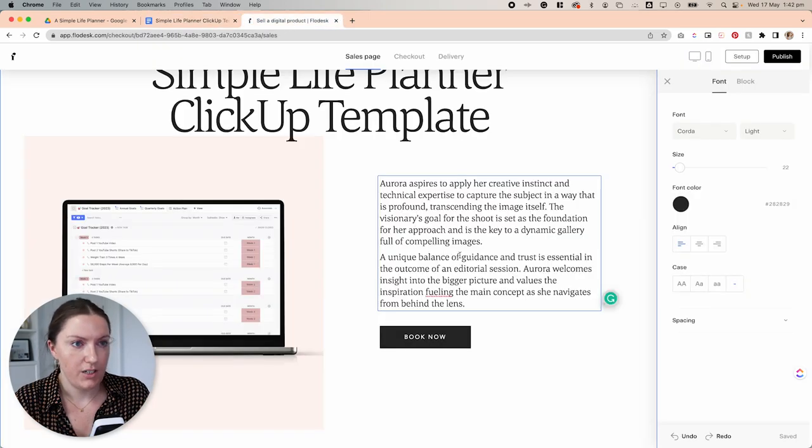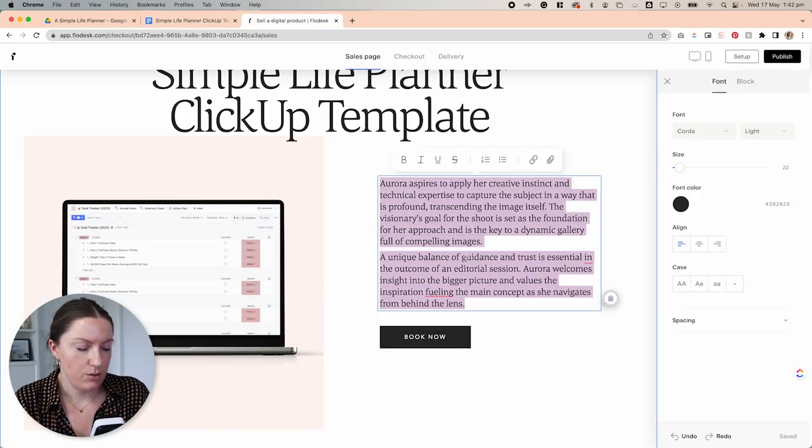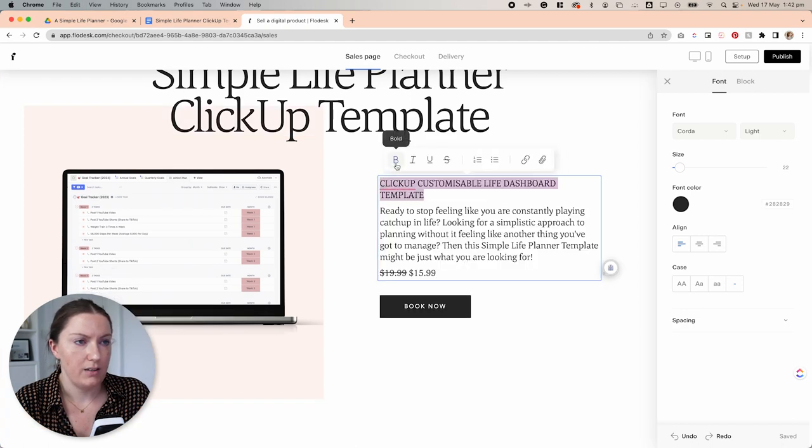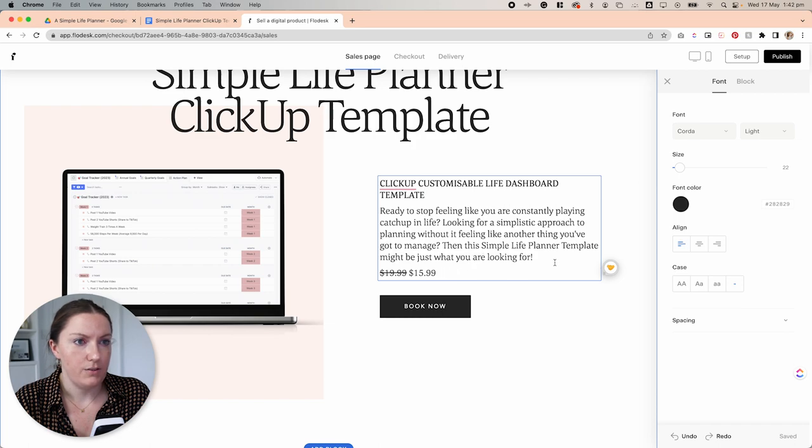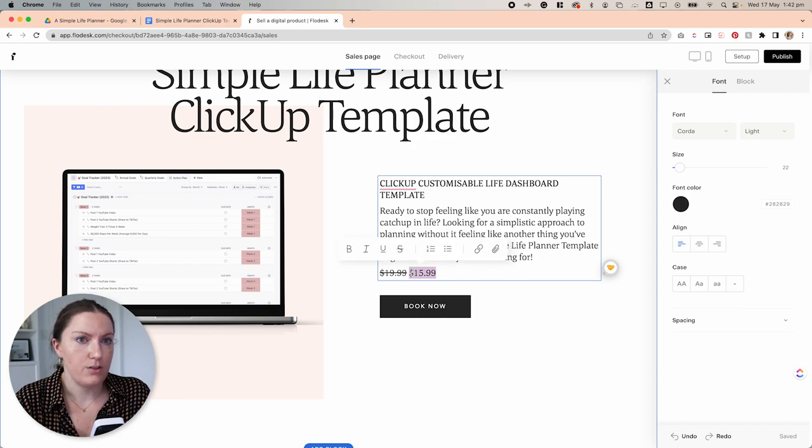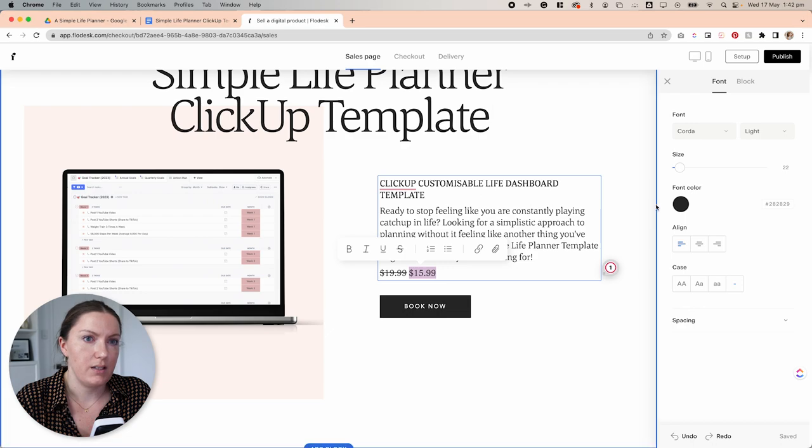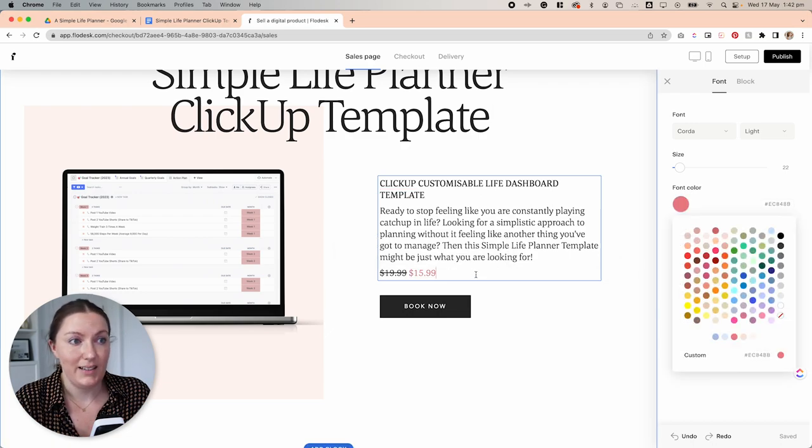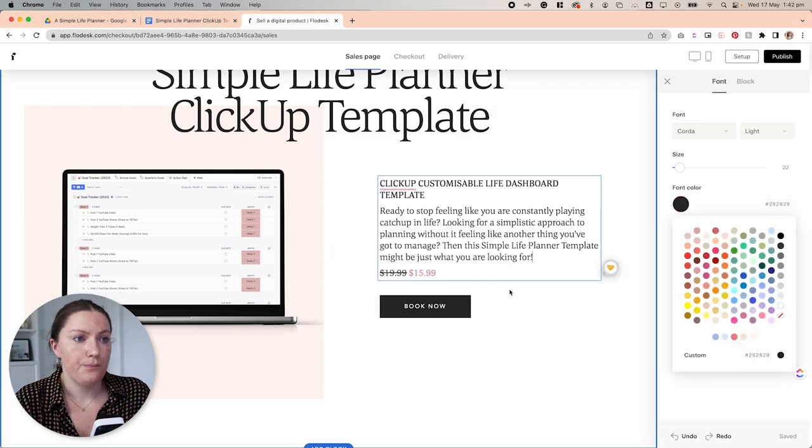Again, to change any of this text, I'm just going to click and then select all and paste my new text. I can edit this however I like. And also with the sales pricing down here, I can change this font to something that stands out a bit more.